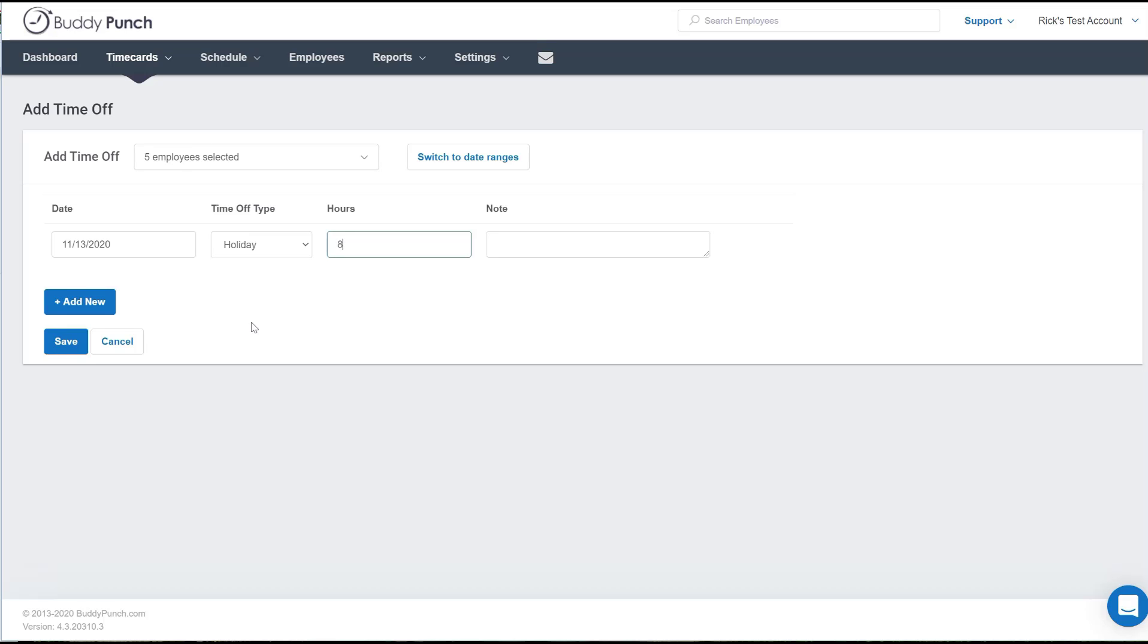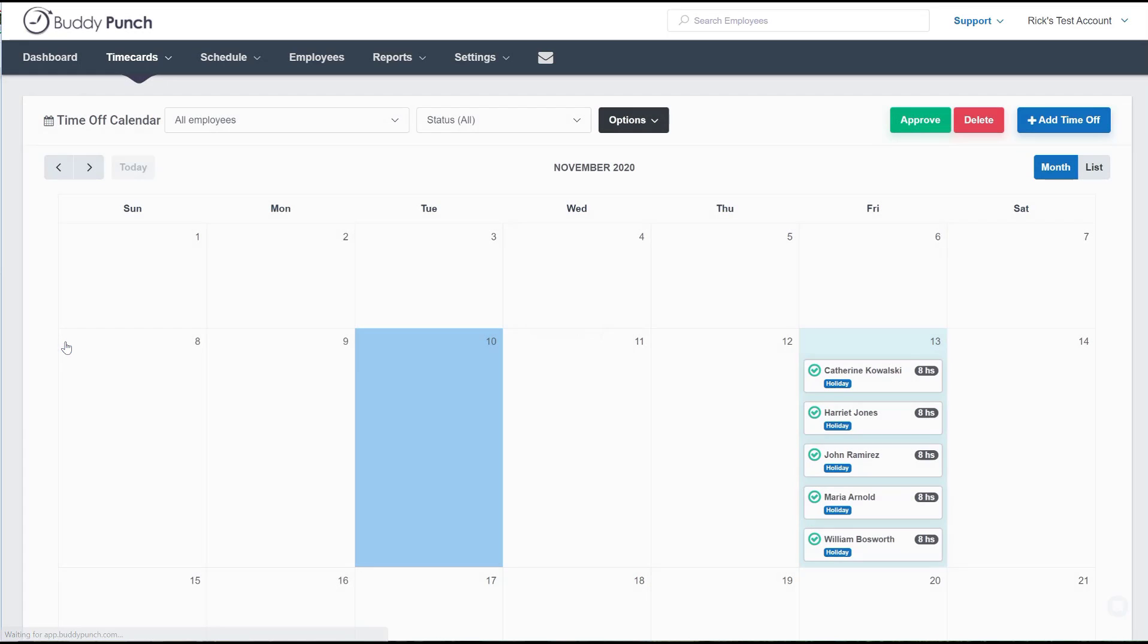When you're done, you simply click save and that time off will appear on the calendar and it will also automatically appear on the employees' time cards when that date hits. And that's all there is to adding time off for your employees. Very quick and very easy for you to get accomplished.